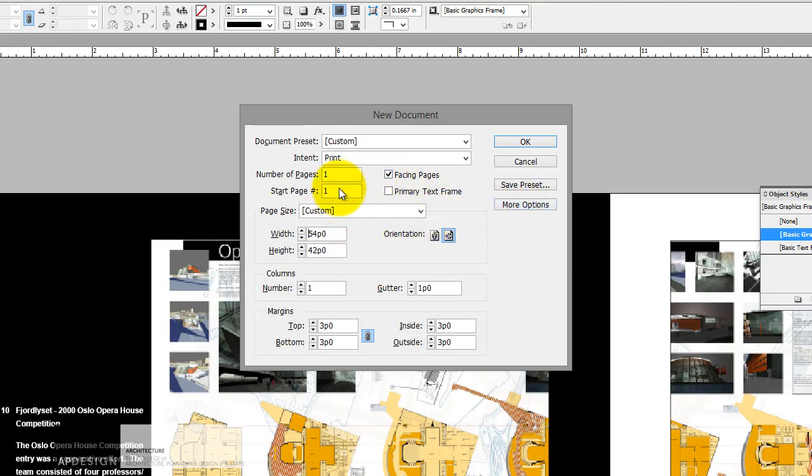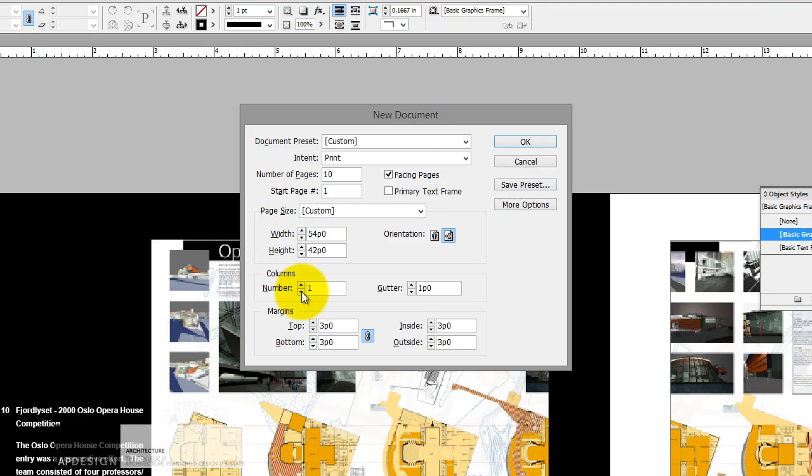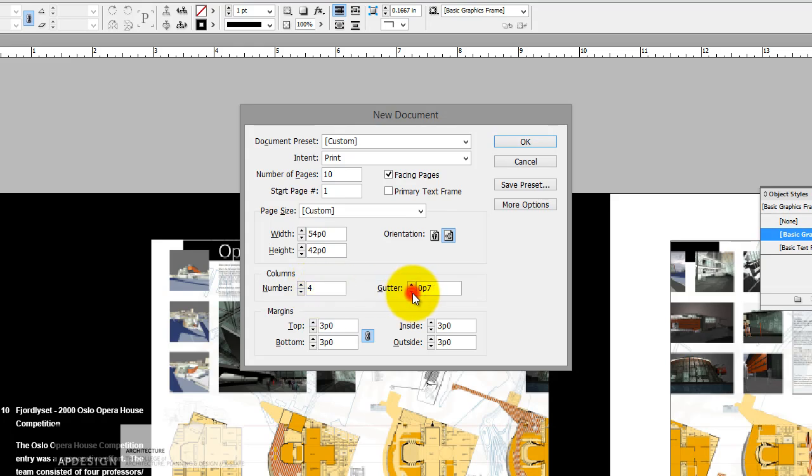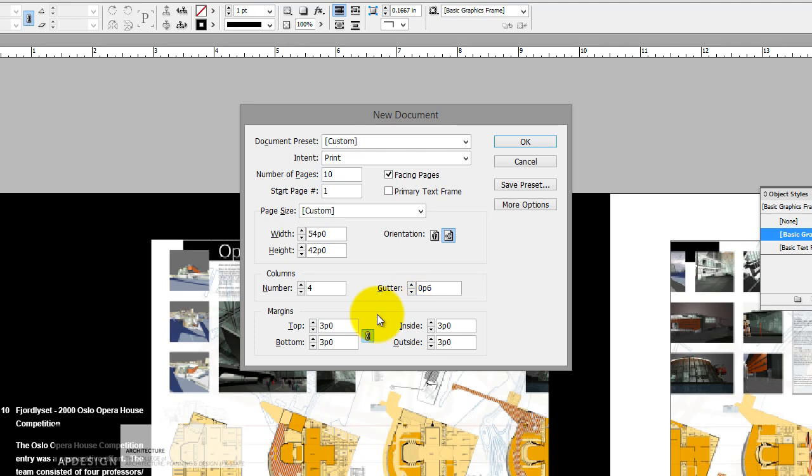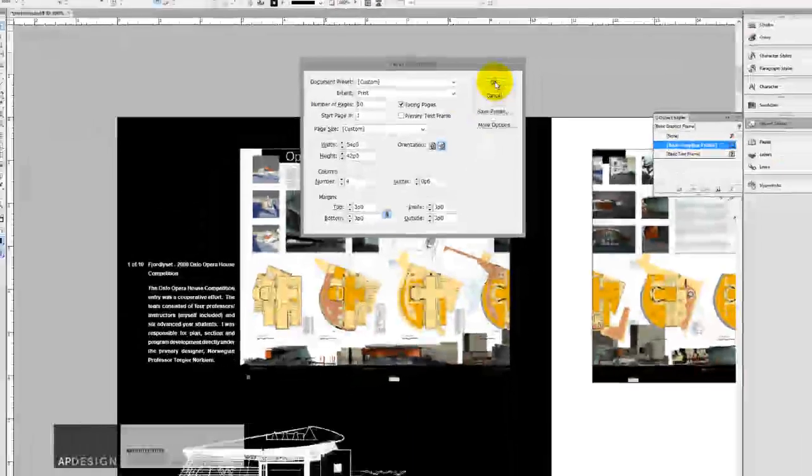And I have facing pages and say I want 10 pages of this. And facing pages is fine. And you also can obviously edit some of this later, but you may want to start with a column size and a gutter size. That would be the distance between columns and then margins and so on and so forth. So I'm just going to go with the defaults and say OK.